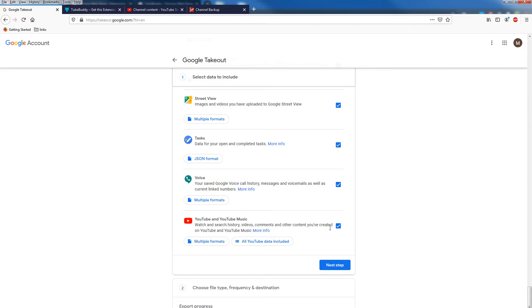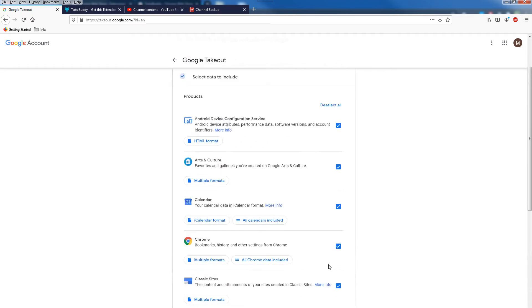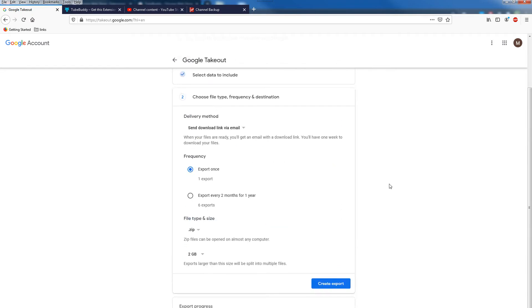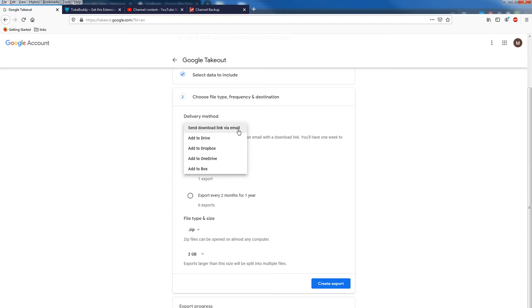Watch and search history, videos, comments, and other content you have created on YouTube and YouTube Music. Make sure YouTube here is selected and proceed to next step. From here you can choose backup destination options. You can select delivery method.